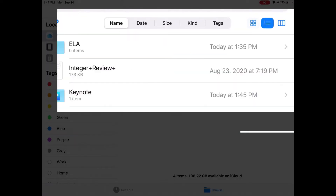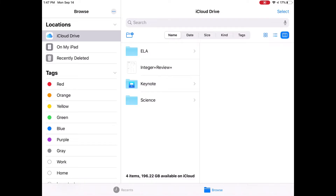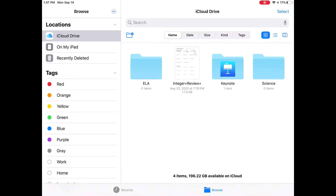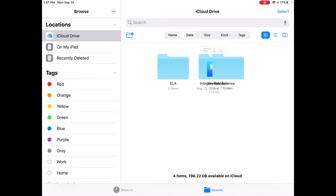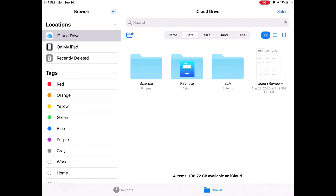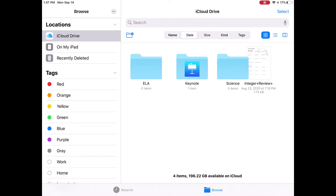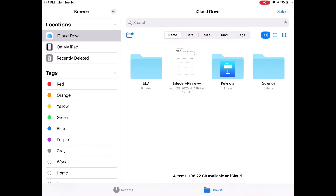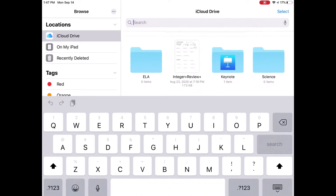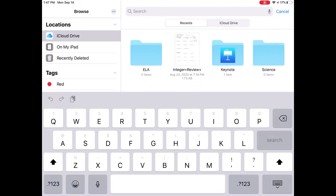I can also choose how this folder is organized. I can see it in a List view, Column view, or Icon view, and simply organize it by name, date, size, kind, or tag. I can even search if I need to find something.